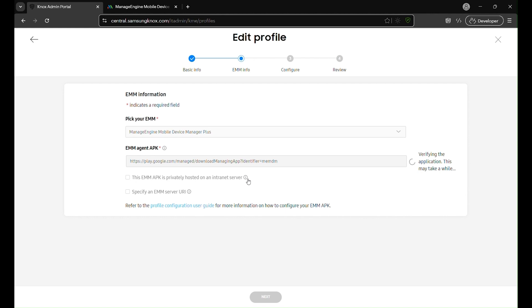In the pick your EMM drop-down, select ManageEngine Mobile Device Manager Plus. Even if you're currently using Endpoint Central, this is the option you'll need to choose here. Once you choose, the EMM agent APK field will automatically fill in, ensuring the correct app is downloaded during enrollment.